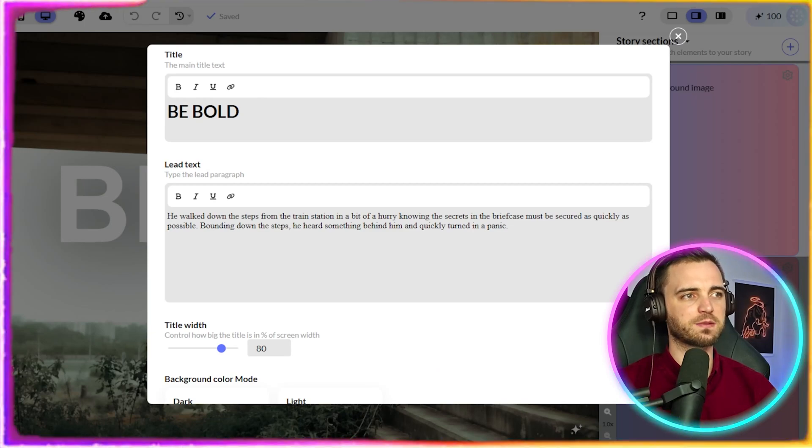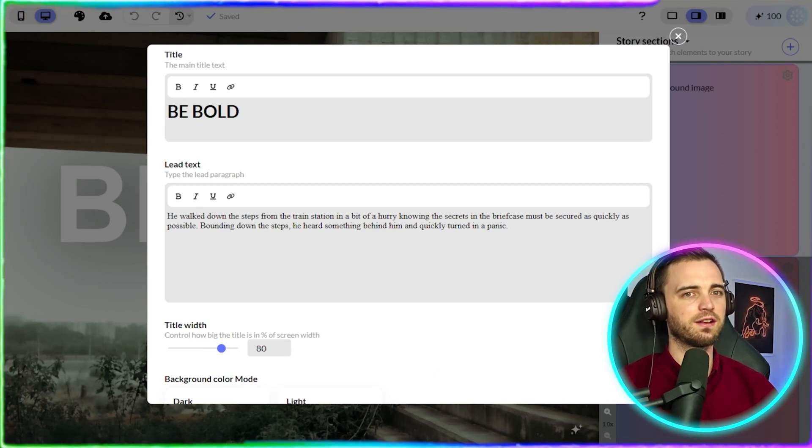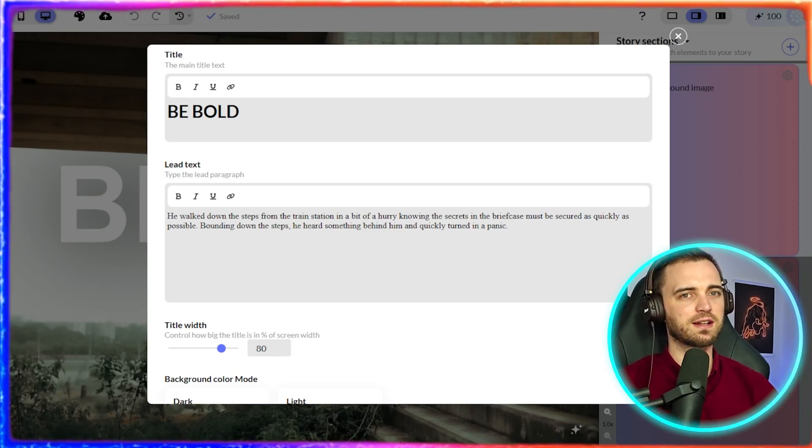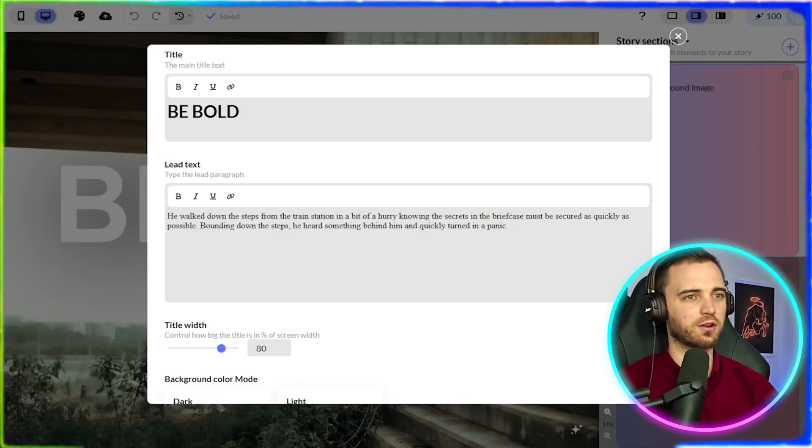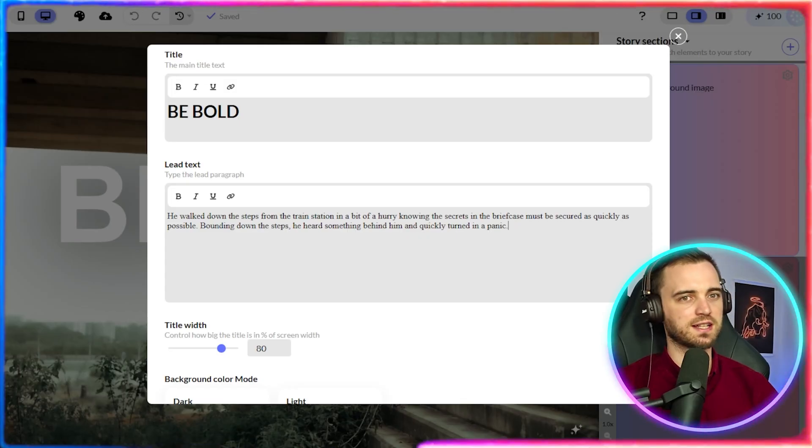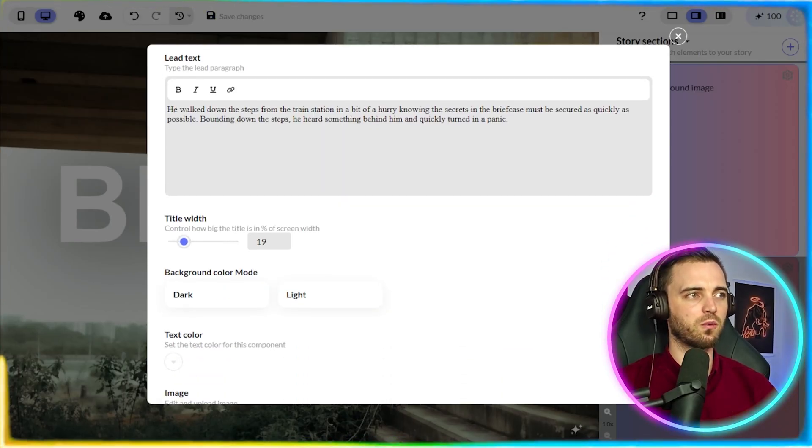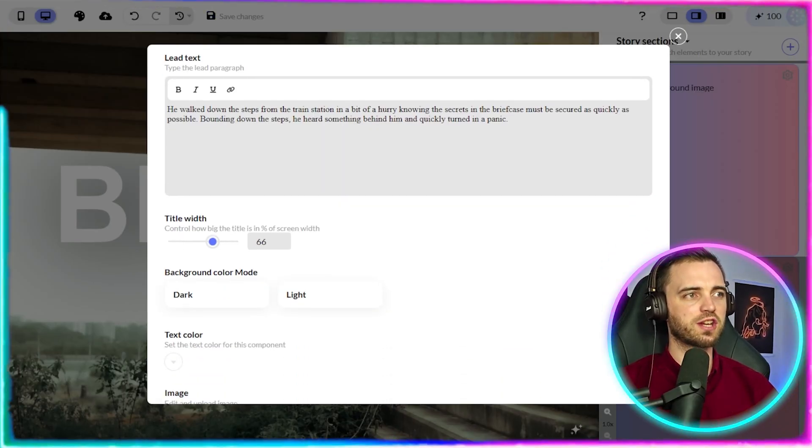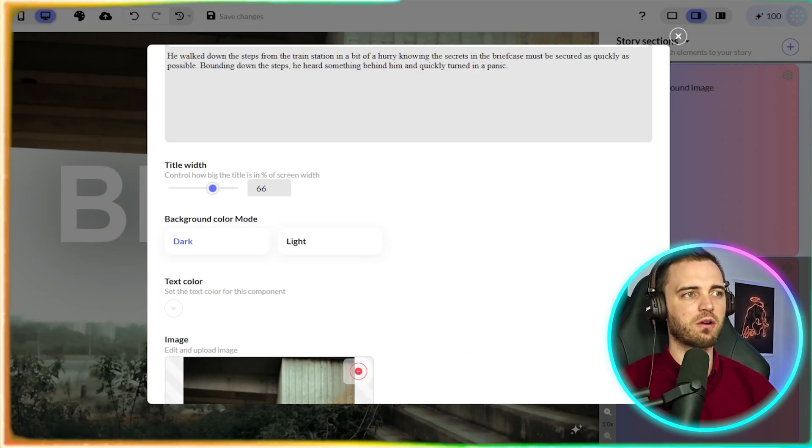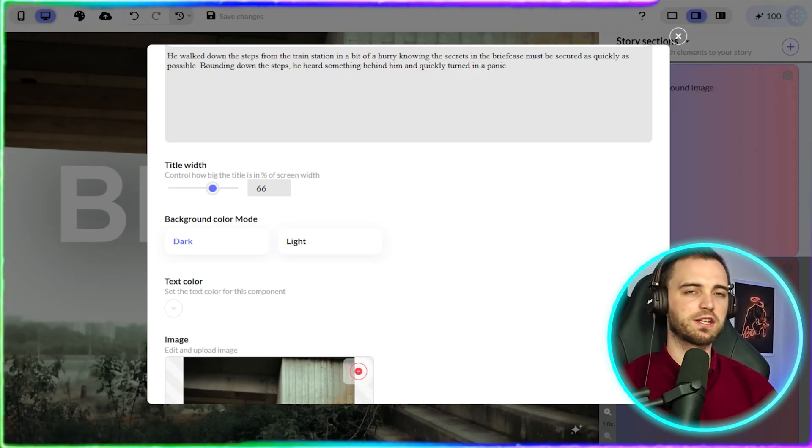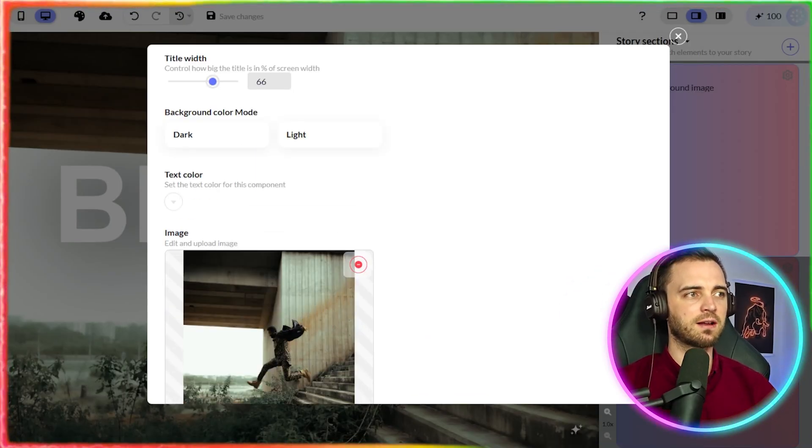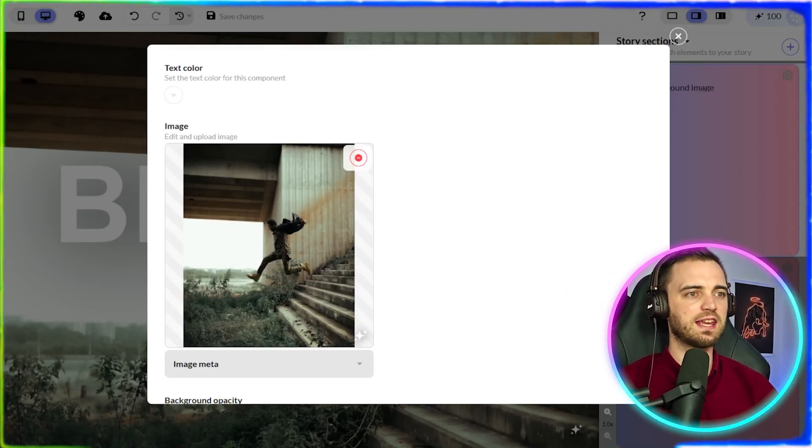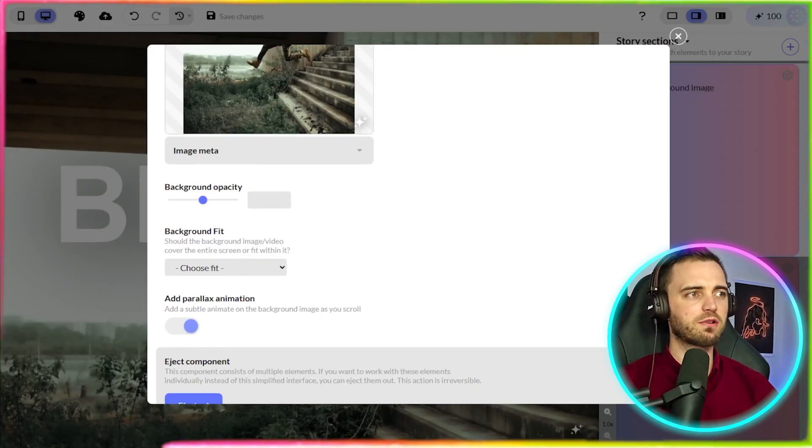And then down below that we have the story. So he walked down the steps of the train station in a bit of a hurry, knowing the secrets in the briefcase must be secure quickly. So we can actually change the title width here. We can change a bunch of different things, the background color, whether it's dark or light, the text color, and of course, the image in the background as well.